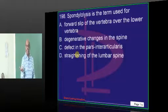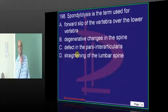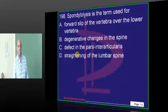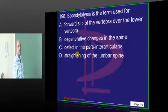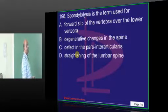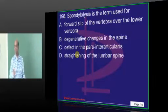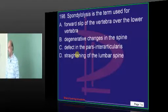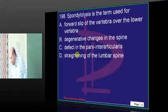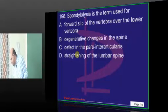Spondylolysis - the other day we had a discussion on rugger jersey spine. What is your answer? Pars interarticularis defect is basically the problem in spondylolysis.